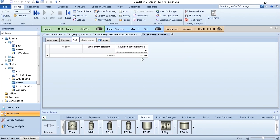So that's how you simulate the equilibrium reactor for the equilibrium conversion of nitrogen and hydrogen to ammonia. So that's it from this lecture. In the next lecture we will simulate the Gibbs reactor.